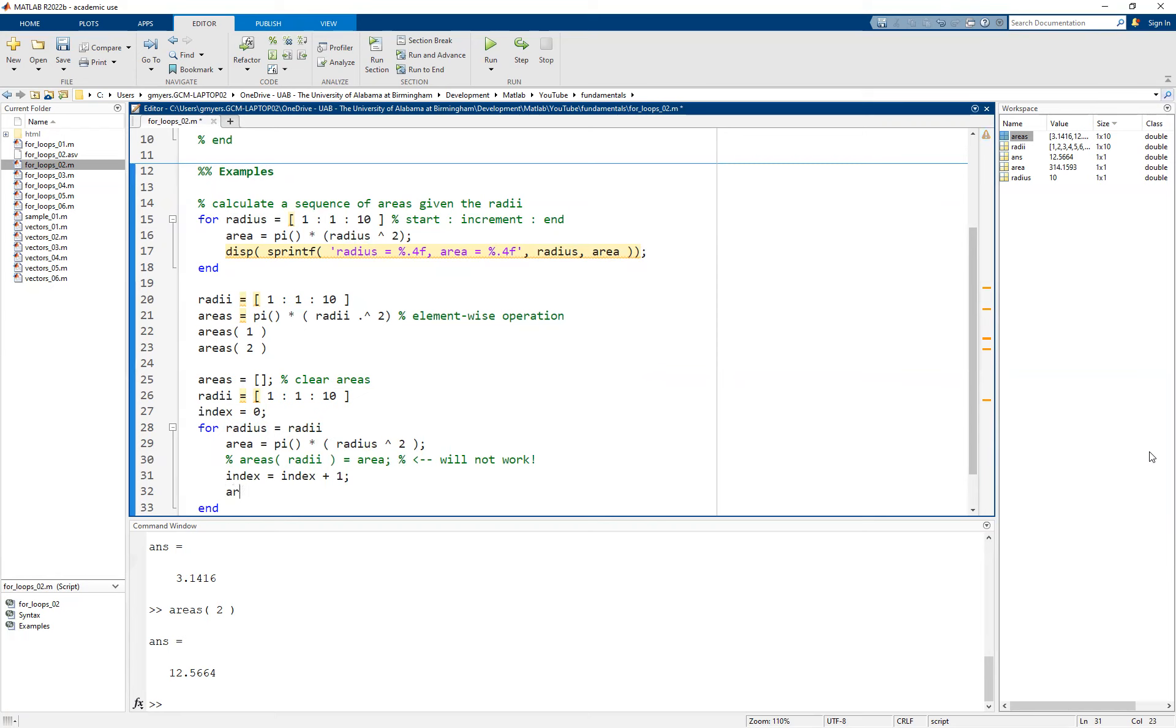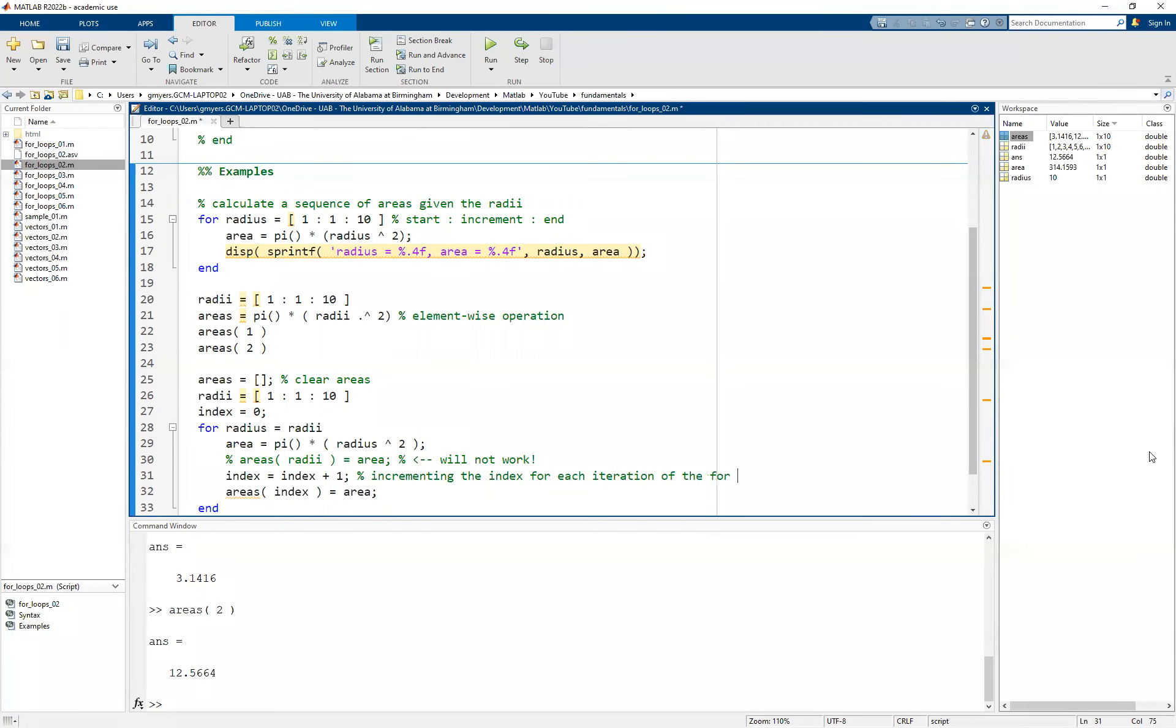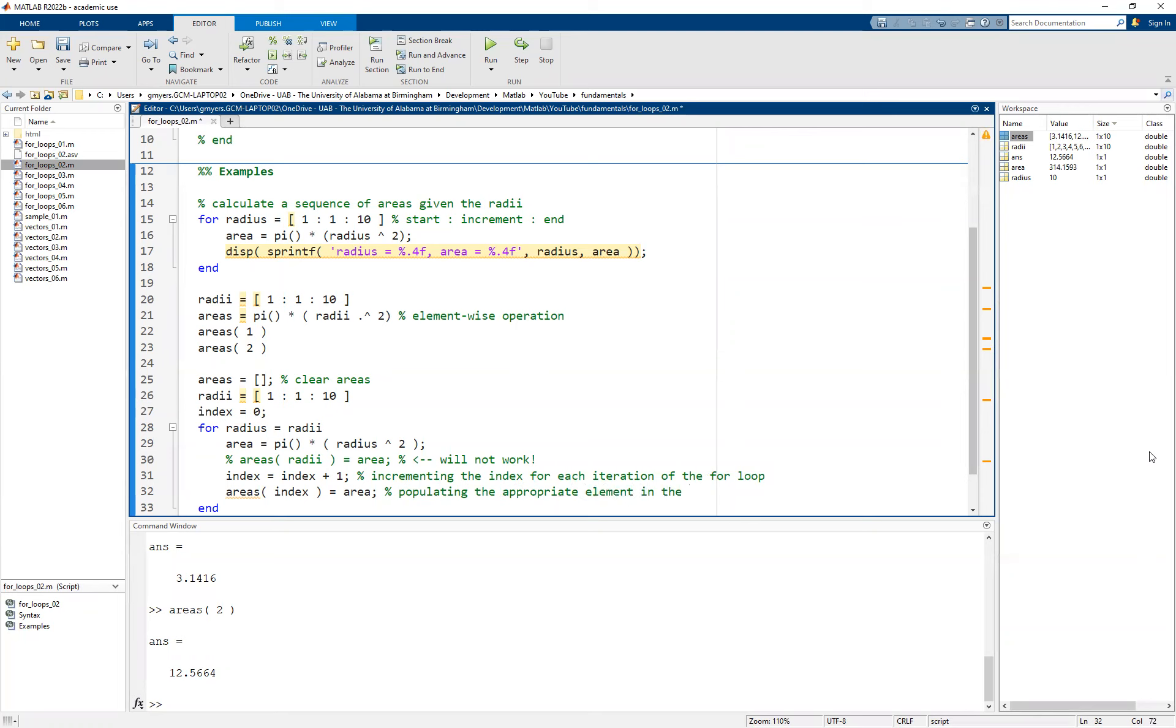And then every time we calculate the area, the individual area, we simply say index equal to index plus one. And then we populate the areas using this index and we use the singular value of the area. Basically what's happening here is we are incrementing the index for each iteration of the for loop. And then we are simply populating the appropriate element in the areas vector.